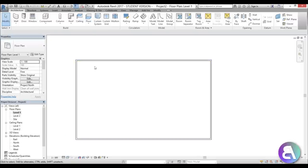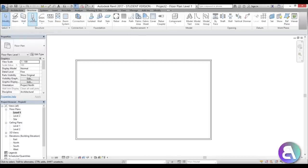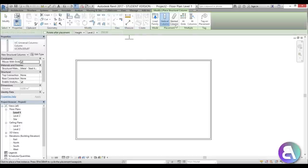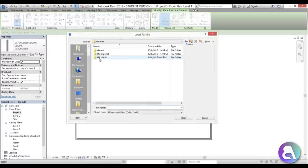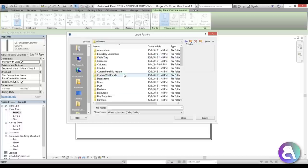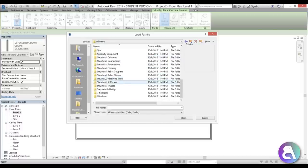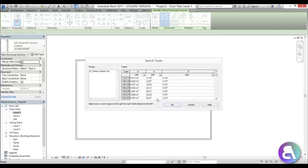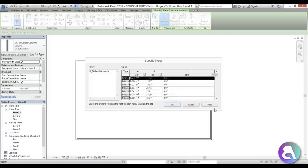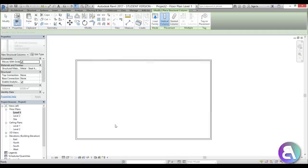Now we need to add some columns. Go to Structure Columns, Load Family, drop back a folder, go into Metric, then Structural Columns, then Wood Timber, and choose the smallest one and click OK.